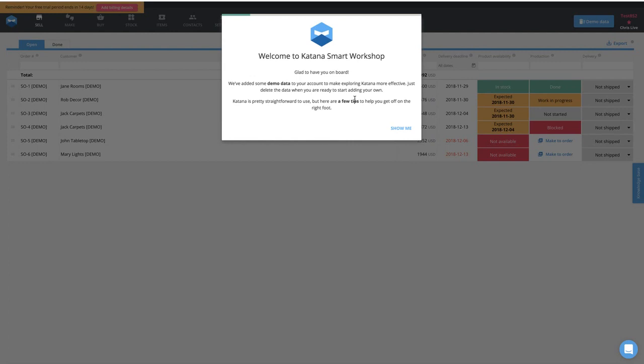If you're a manufacturer and you use Katana, there is now an integration that lets you plug your Katana manufacturing — where you track your raw materials and production — into TradeGecko. You can finish your products inside Katana, send them to TradeGecko inventory, and basically get on with your e-commerce sales. Today I want to put together a quick video to show how to set that process up and demonstrate how it works.